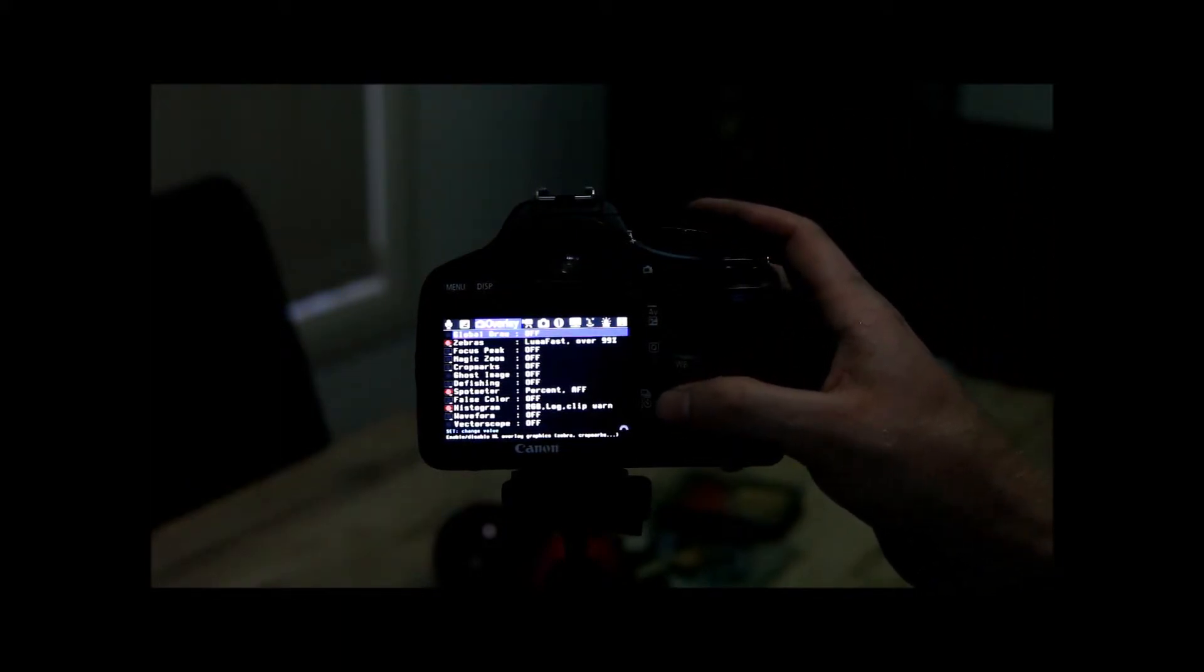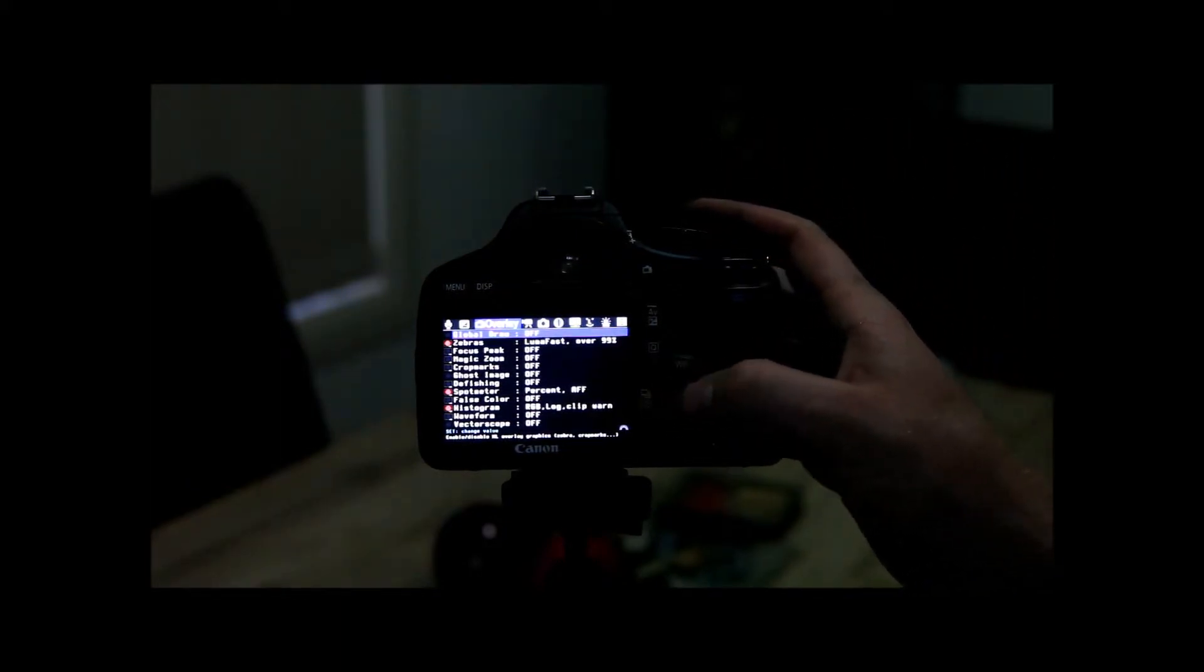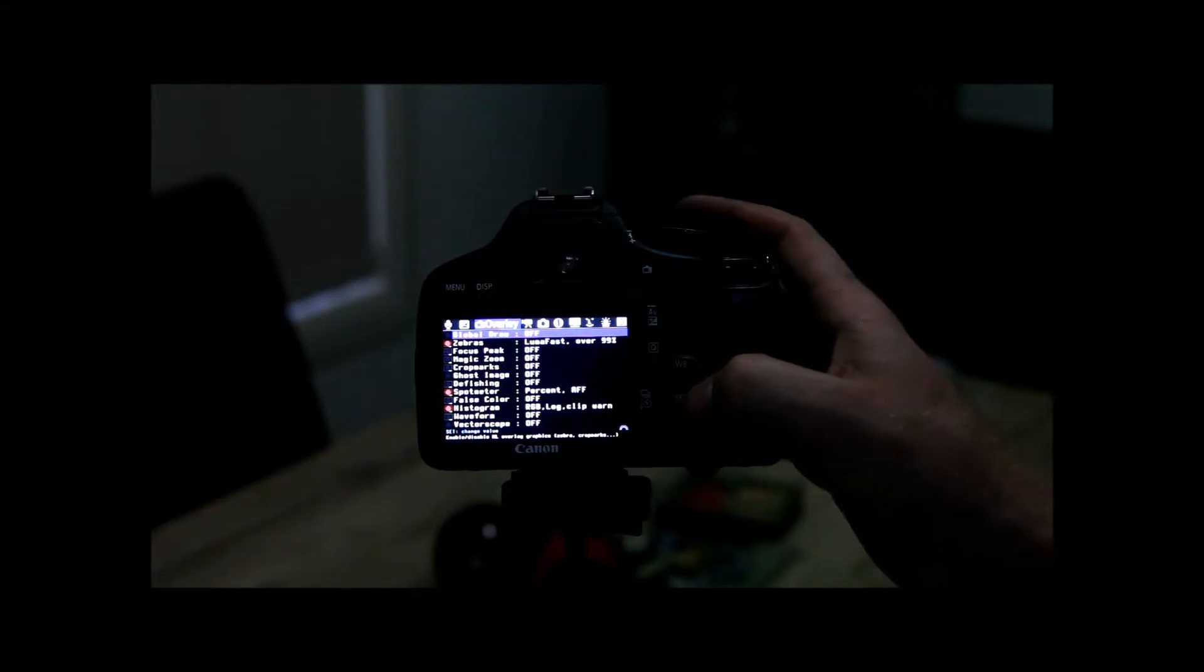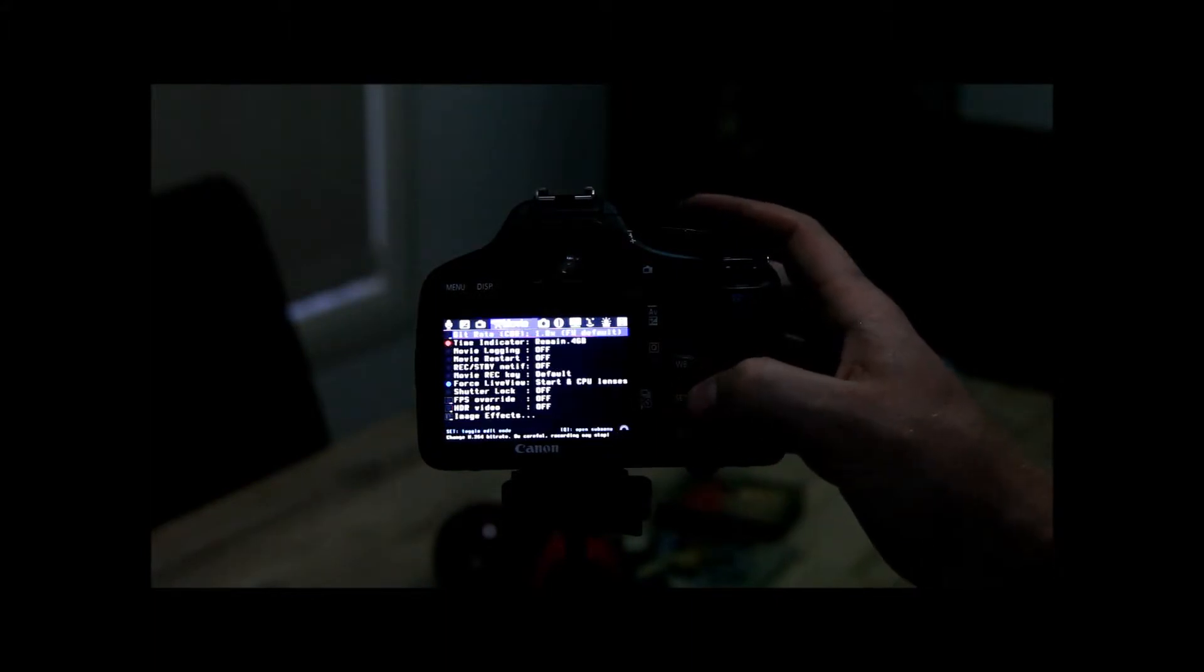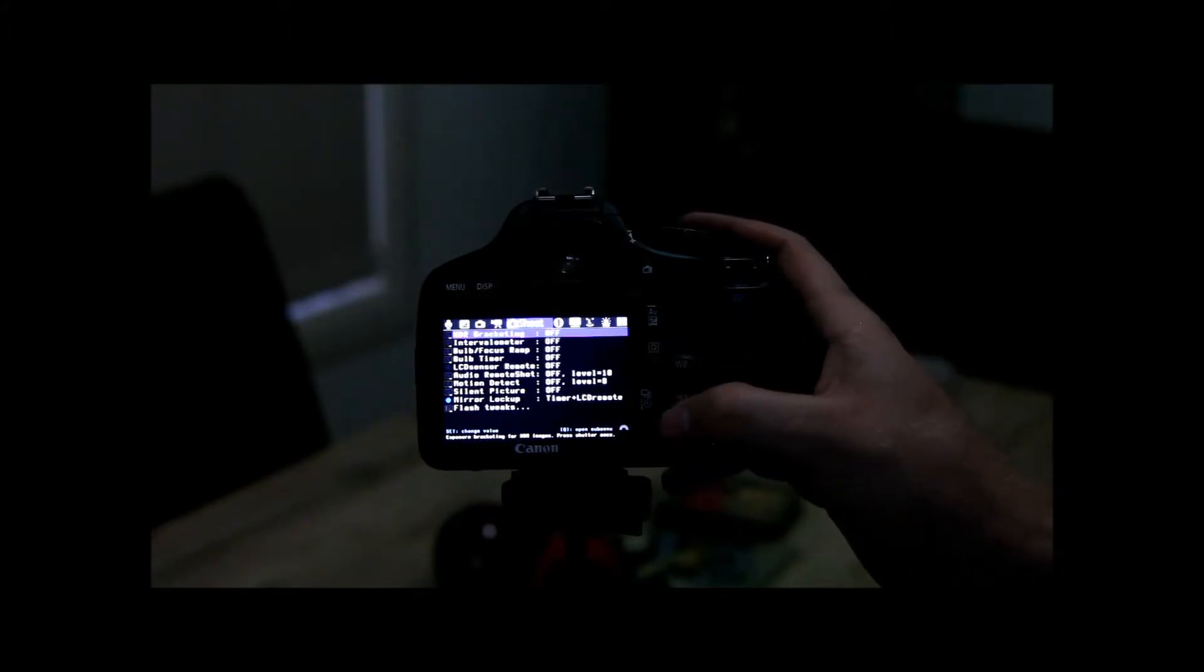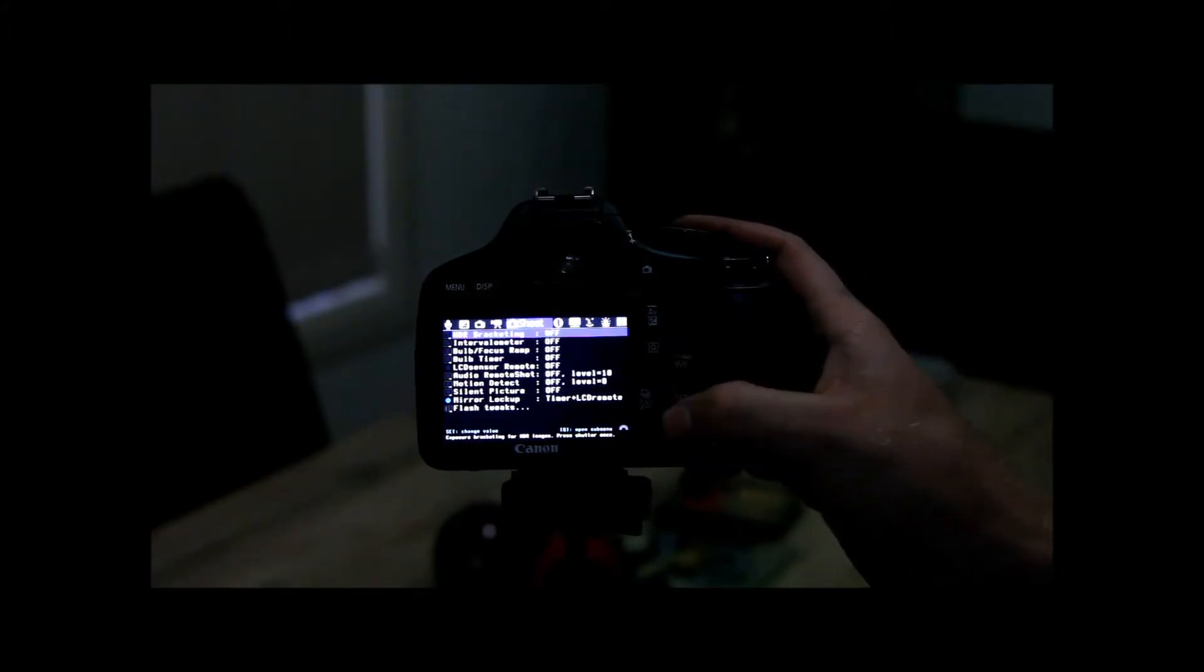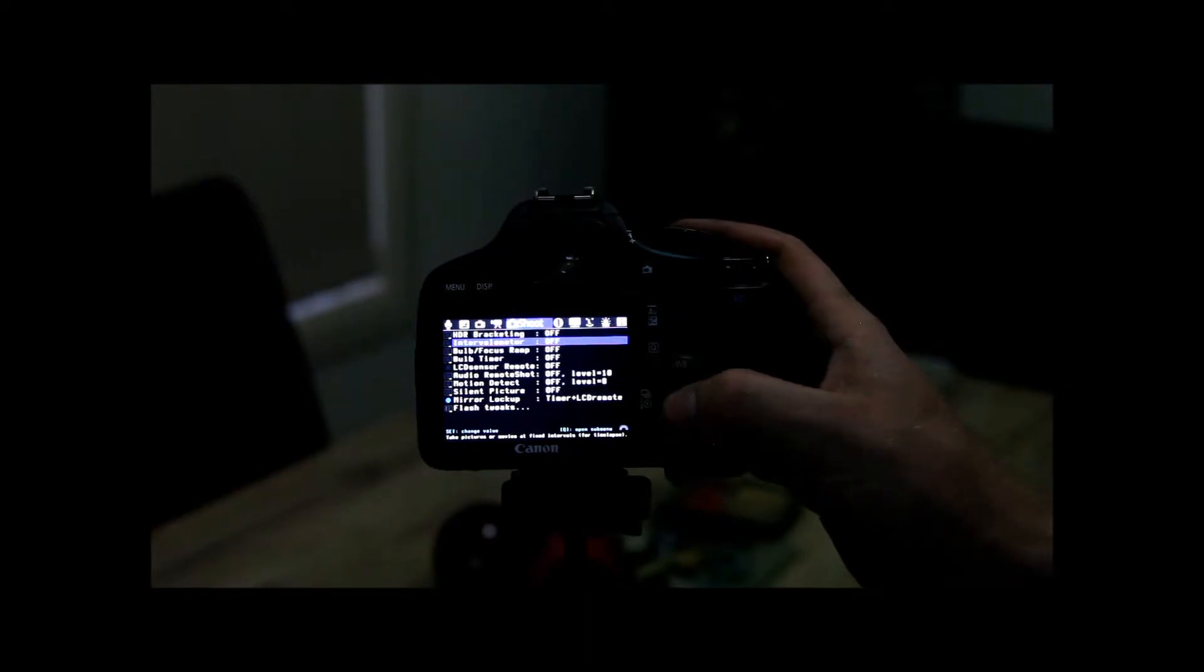I'm just going to turn Global Drawings off. And what you want to do is just go over to your shooting menu. See here I've got HDR bracketing options and then we've got intervalometer.